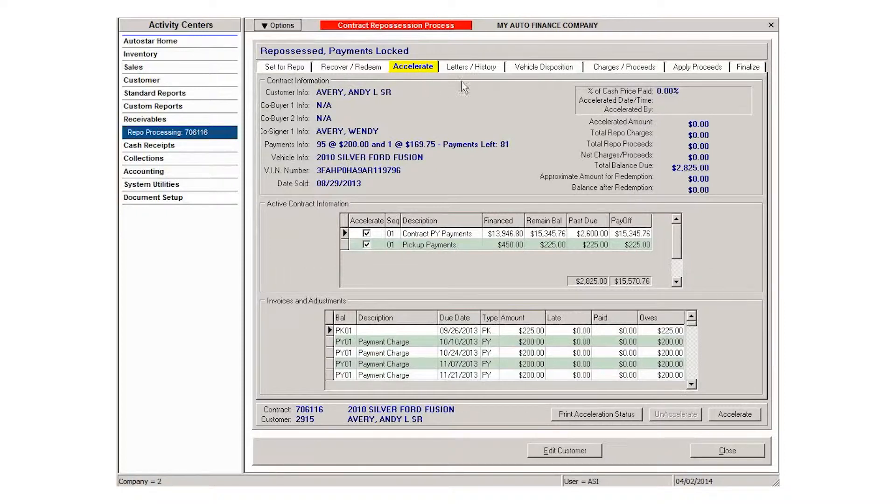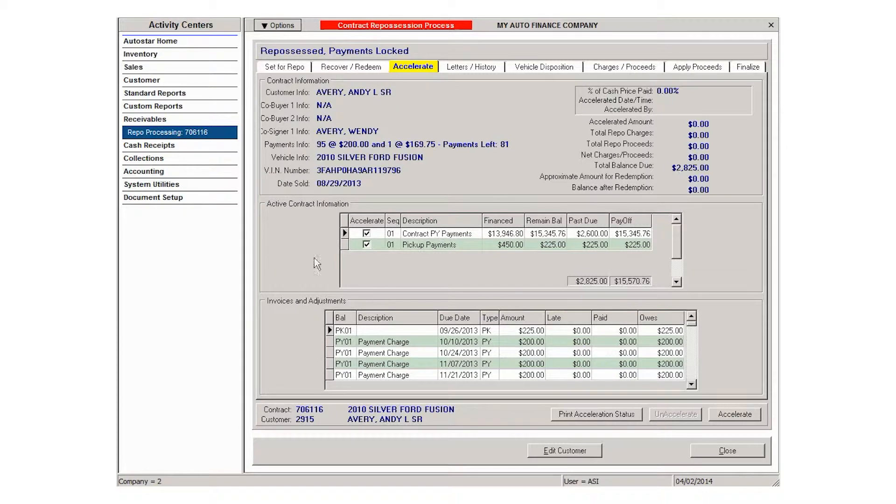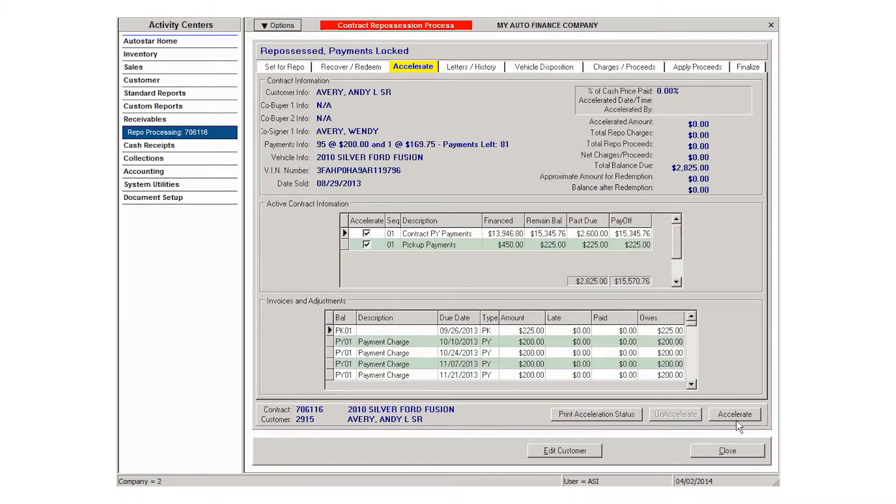This will move the total balance due from just the delinquent amount to the full amount of the contract. Select the balance or balances you need to include in this acceleration process and click accelerate at the bottom of the screen.